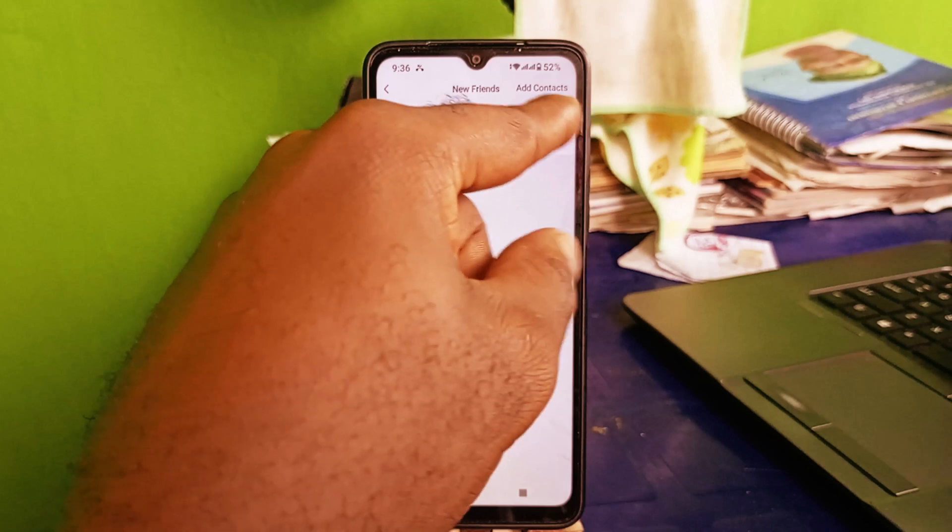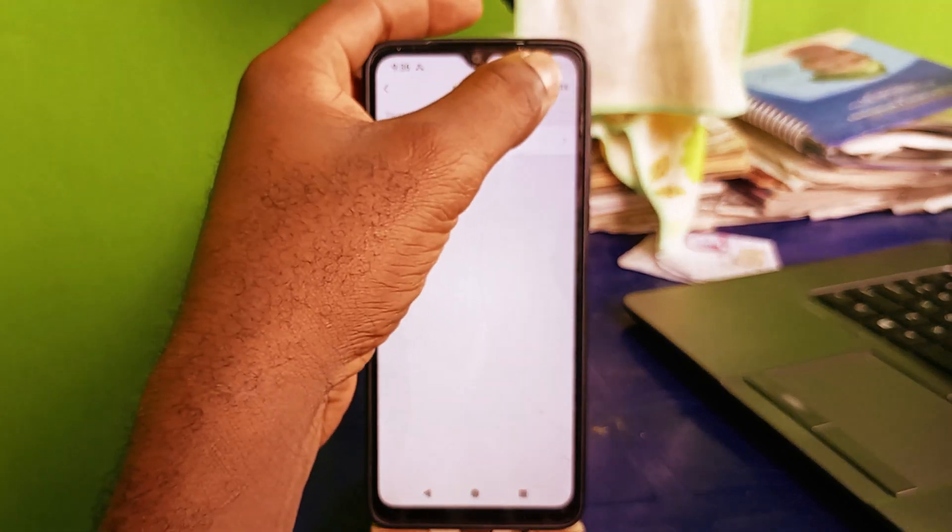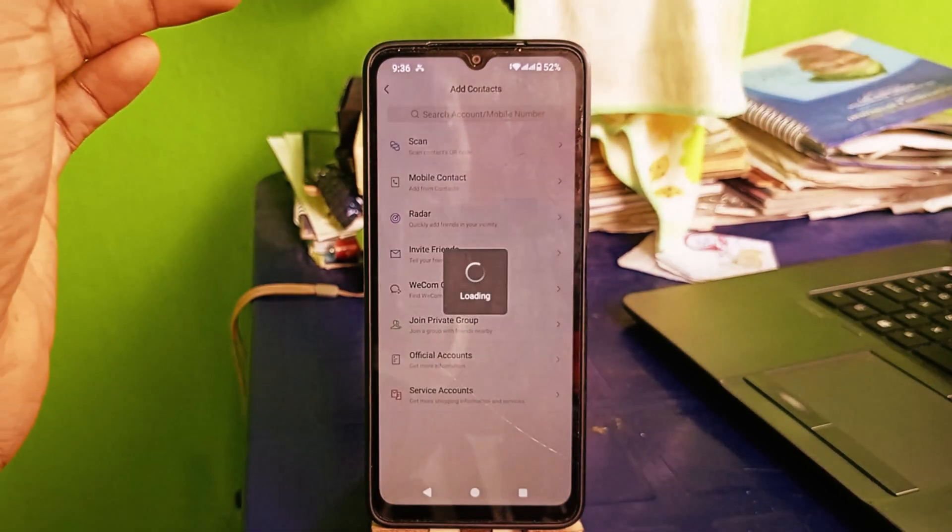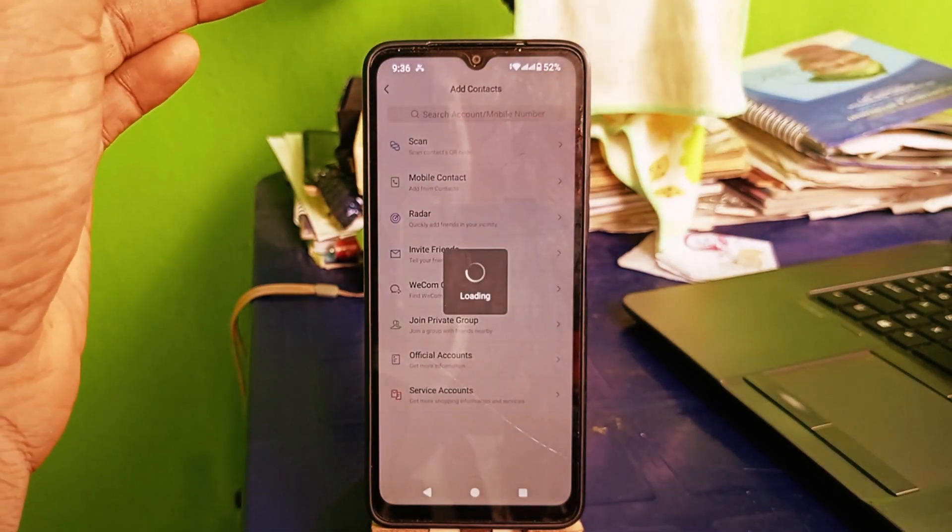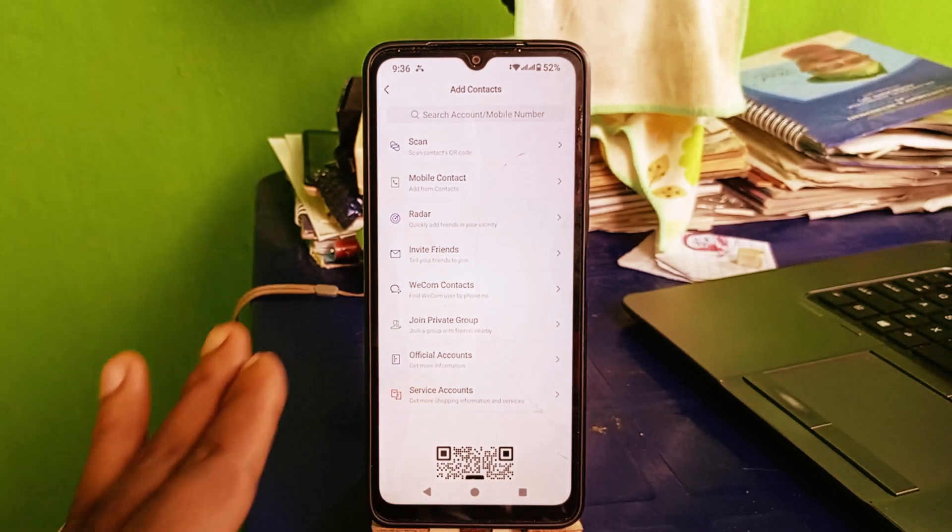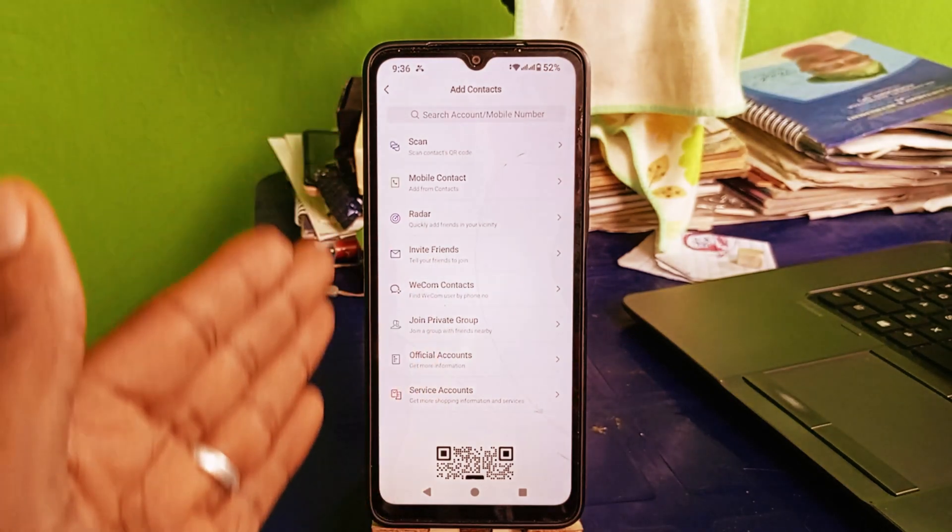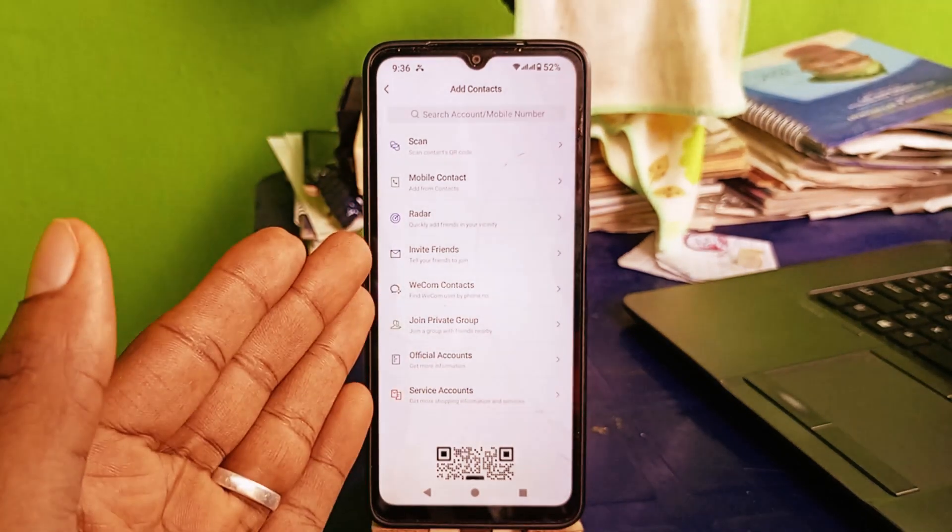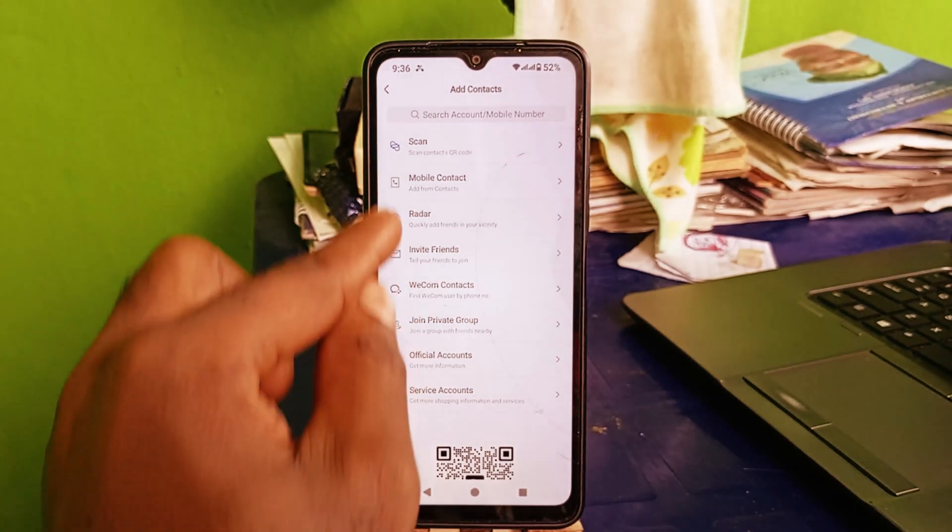Right here you can click on add contacts. This will take you right here. So these are various ways by which you can add friends to your WeChat account.